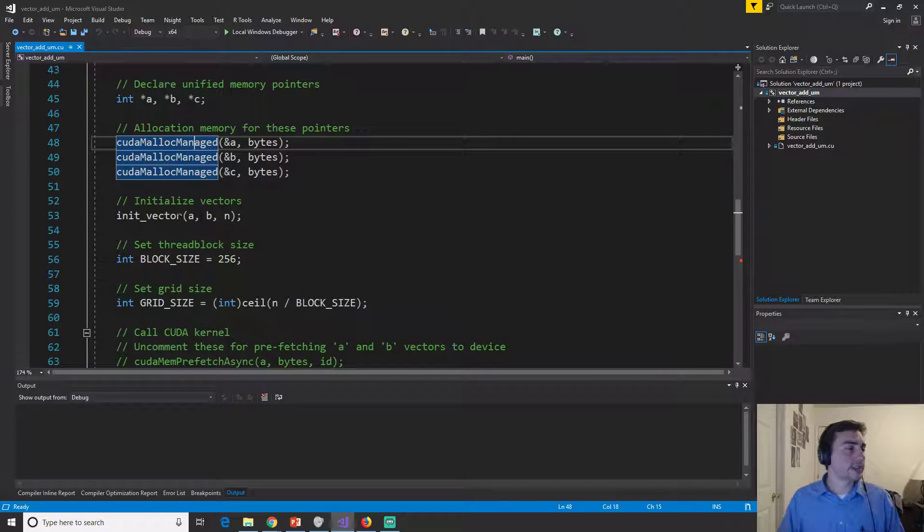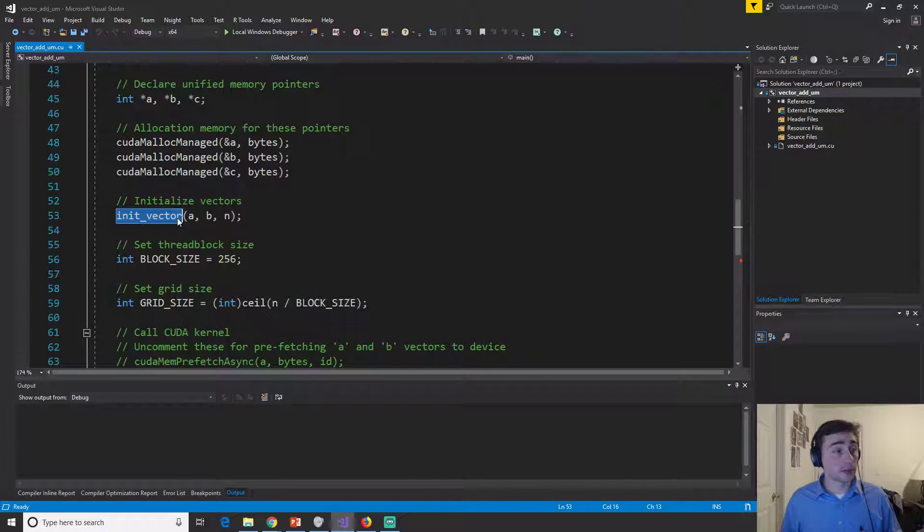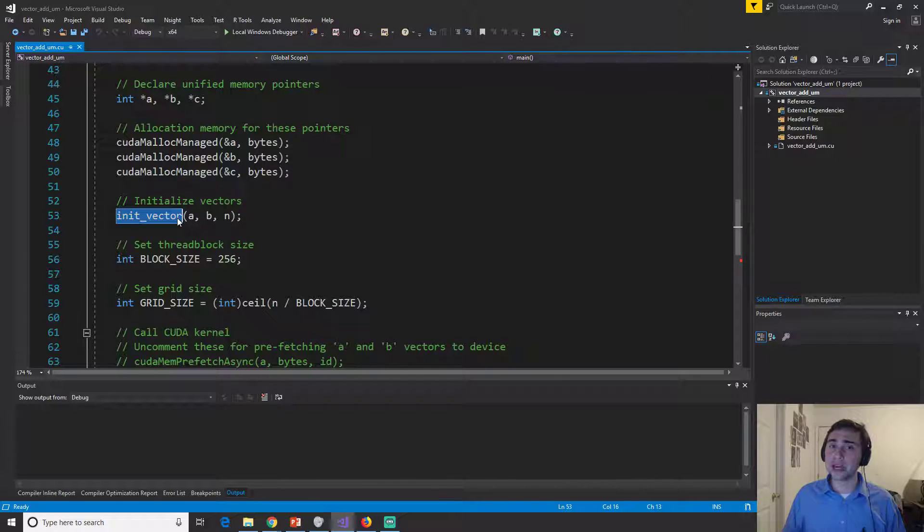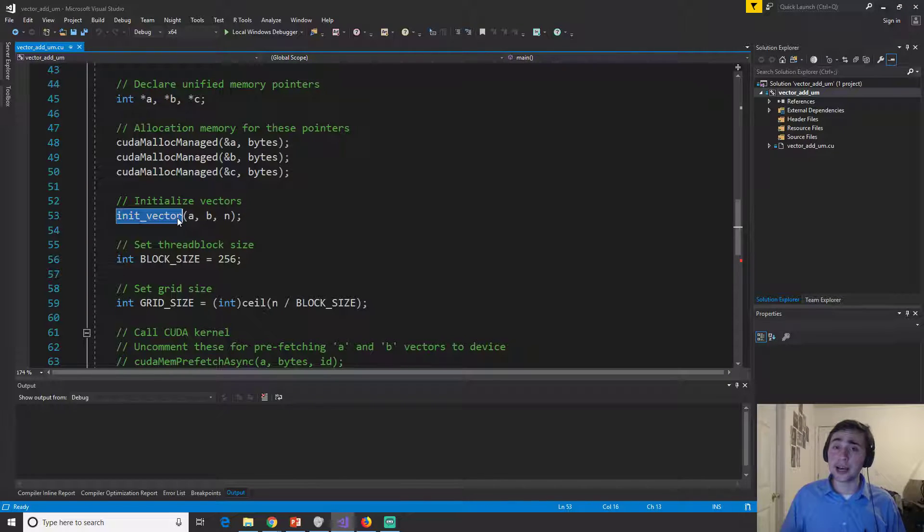So we'll have the exact same thing. So we can treat these still as regular pointers. Like I said, these can be accessed from either the CPU side or the GPU side.